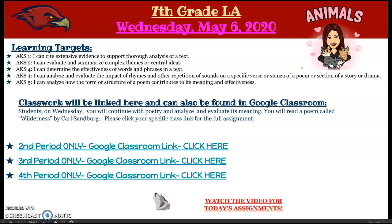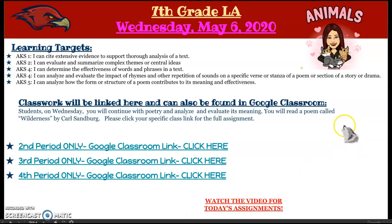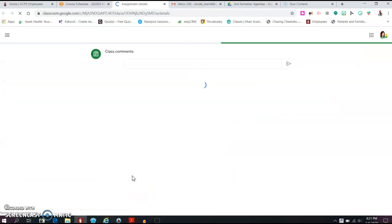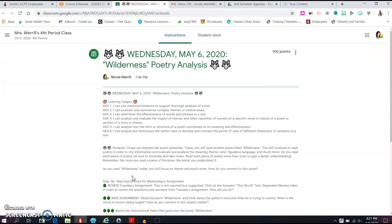Today or on Wednesday, you will continue with poetry and you will continue to analyze and evaluate its meaning. On Wednesday, you will read a poem called Wilderness by Carl Sandberg. The video that I'm currently recording will obviously go over here. Let's click on Fourth Period Google Classroom. And let's take a look at our assignment for Wednesday, May 6th.